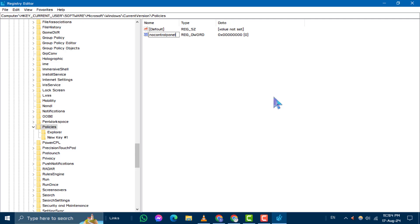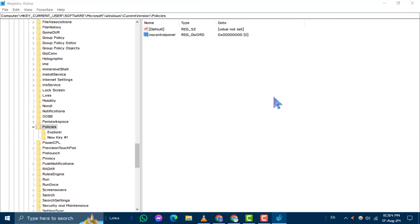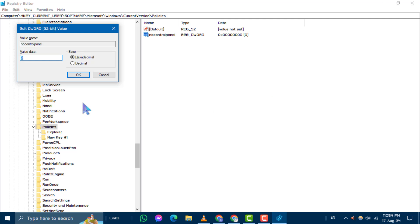Step 4. Double click on the No Control Panel value and set its value to 0, which will enable access to the Settings app. Step 5. Click OK to save your changes.